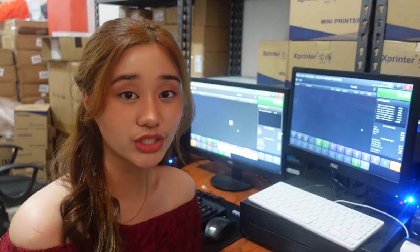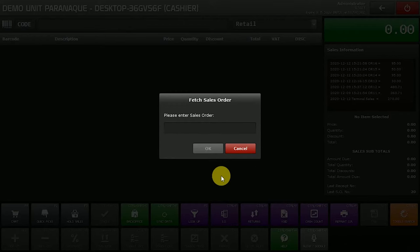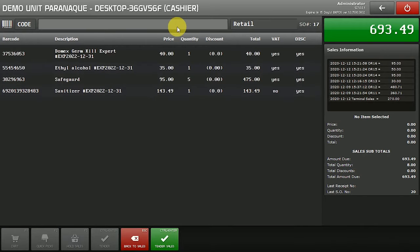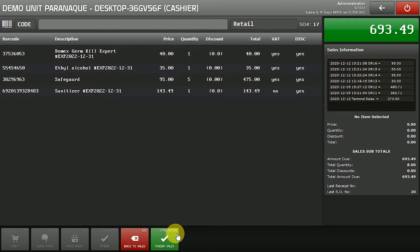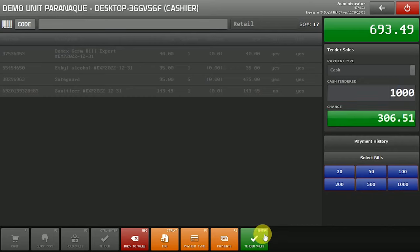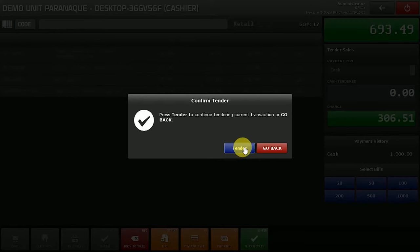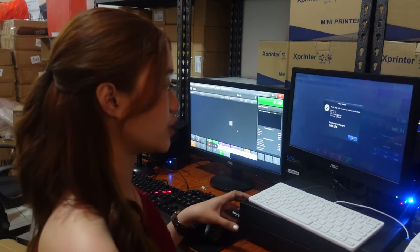Now that we're done with the sales order, we will use our POS Pharmacy Setup to complete the sales transaction. Click SO or Sales Order, then input the SO number. You can see all the items the customer has purchased. Proceed to Tender, input the customer's payment amount, and click Tender Sales or press Enter. The receipt will print and the cash drawer will open.